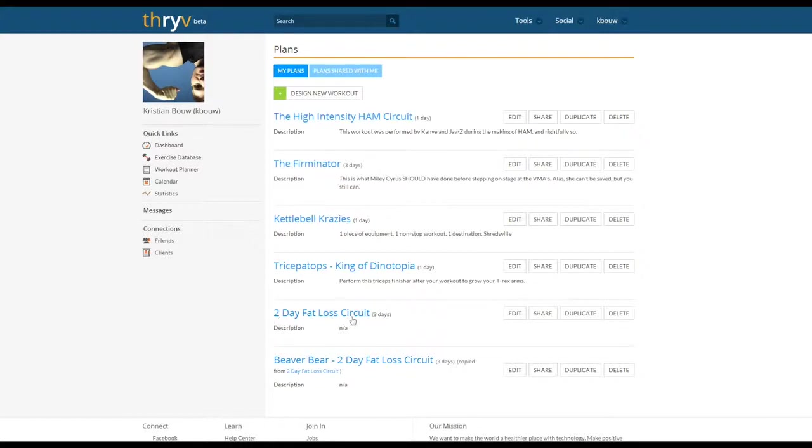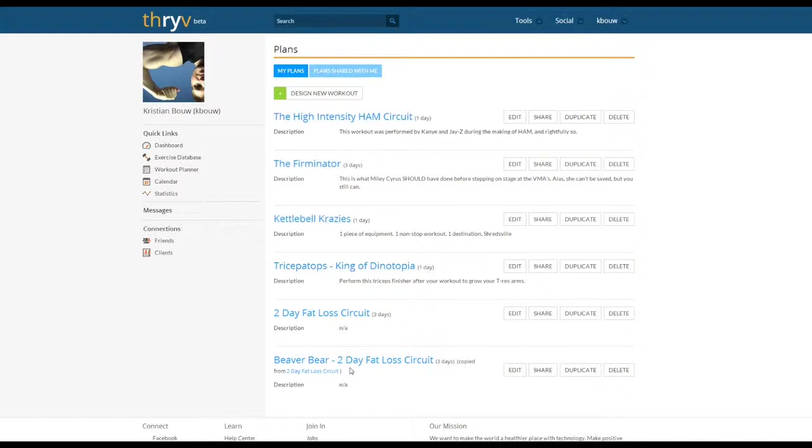You can create any multitude of workout templates, duplicate the templates, and then rename it for a specific client and make the necessary modifications for each individual plan.